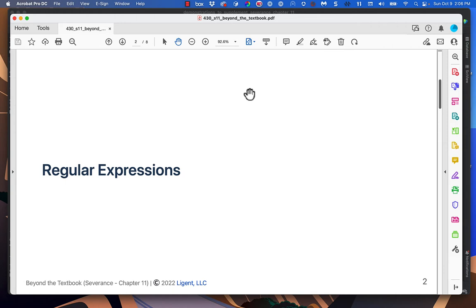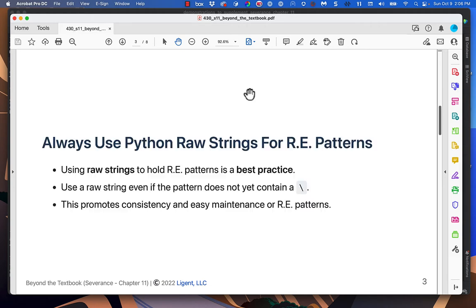Severance Chapter 11 is about regular expressions. I think it's a great treatment of the subject, but it leaves a couple things out that maybe are not used by beginners all the time — maybe a feature or two that are after the date of the writing of the chapter. They're things that we need to know.